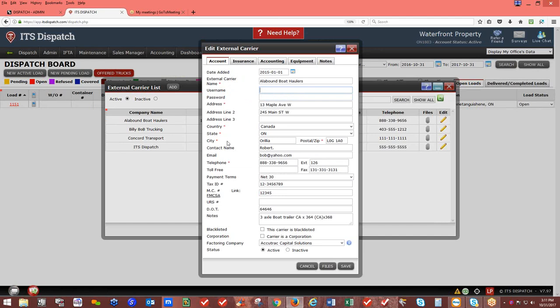When adding an external carrier, enter the address — always selecting country, state, and city from the drop-down. Add the contact person's name and email address. Rate and load confirmations can be sent to company drivers and external carriers by email. Make sure the email address is valid and accepts emails from ITS Dispatch, which sends as 'do not reply.' Yahoo and AOL commonly reject these. Consider using Gmail, Hotmail, or a company email address instead.